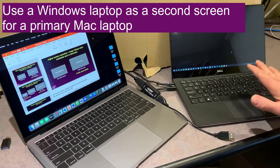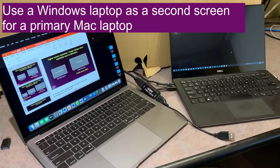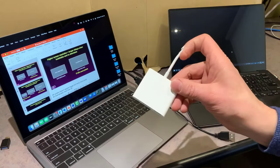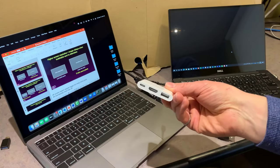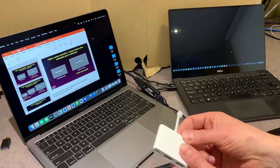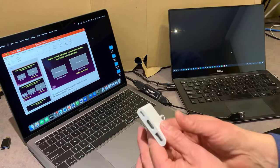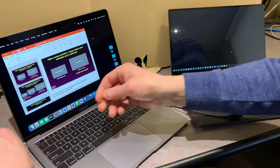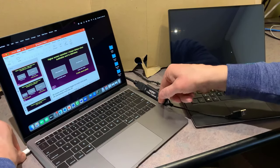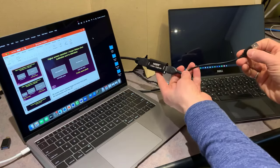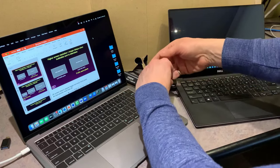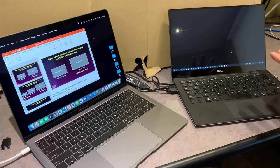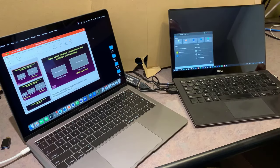You can also use a Windows laptop as a second screen for a Mac laptop. To do this, you need to output HDMI from your MacBook — most Macs don't have HDMI anymore, so I'm using a USB-C to HDMI adapter from Apple. I'll connect the HDMI cord to the adapter, plug it into the MacBook, then take the USB end of the video capture card and plug it into my Windows laptop.